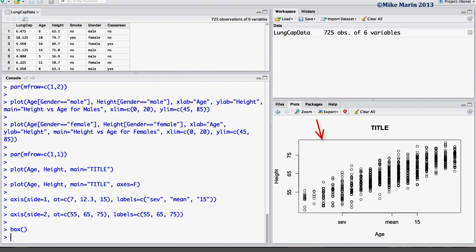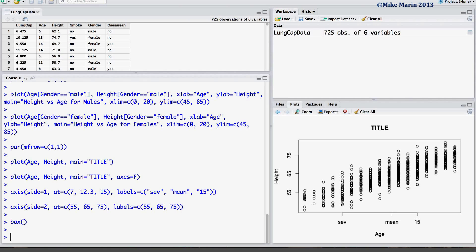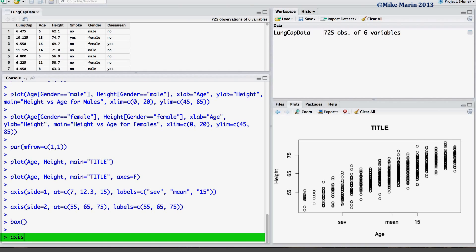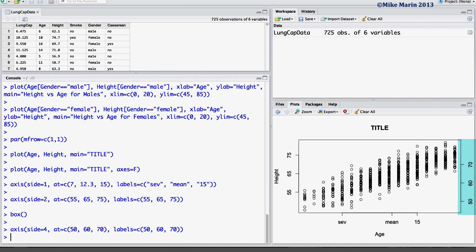One final note about the axis command is that we may also put values on the right side of the plot. For example, setting side equal to 4 will put labels on the right side. At y-values of 50, 60, and 70, we may have labels of 50, 60, and 70. It's worth noting you probably will not want to have heights labeled on both sides of the plot — this is simply for demonstration, showing how you can put labels on the right side rather than the left side if that's what you choose.